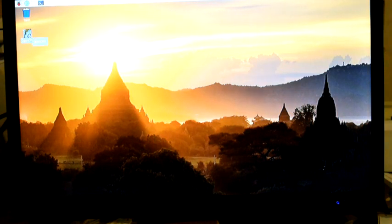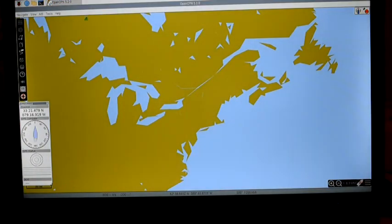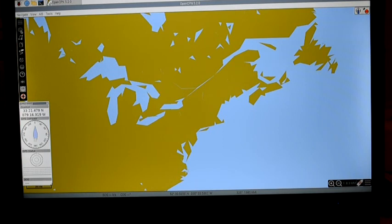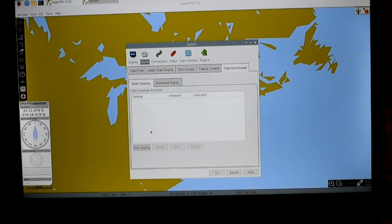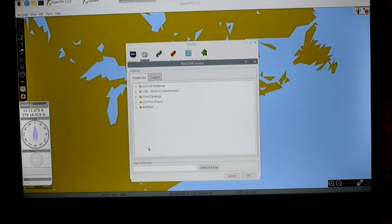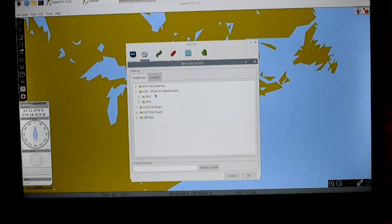Let's start by opening OpenCPN. Now that we've got OpenCPN running, we can go to the left-hand side of the screen and click the little star symbol, then click Charts. We need to tell the system where to get the charts — that's called a catalog. I've specified the United States, so I'll select USA, NOAA Inland charts, and raster navigational charts, which are called RNCs. If I wanted digital ones I would click ENC.